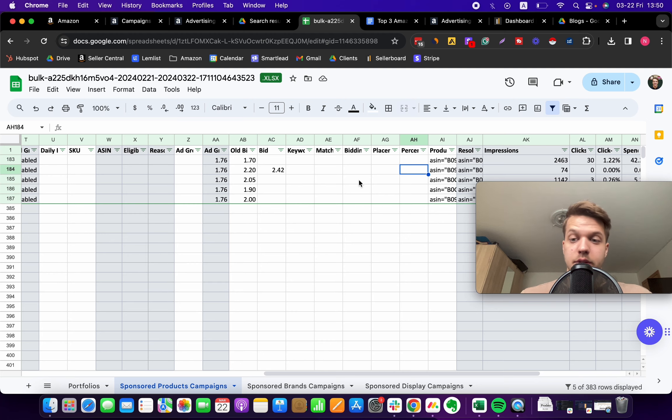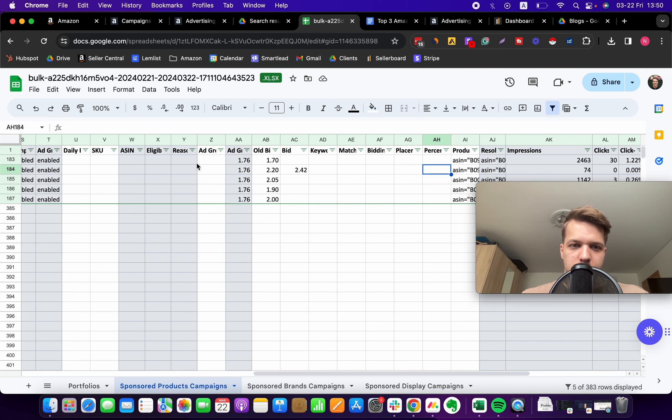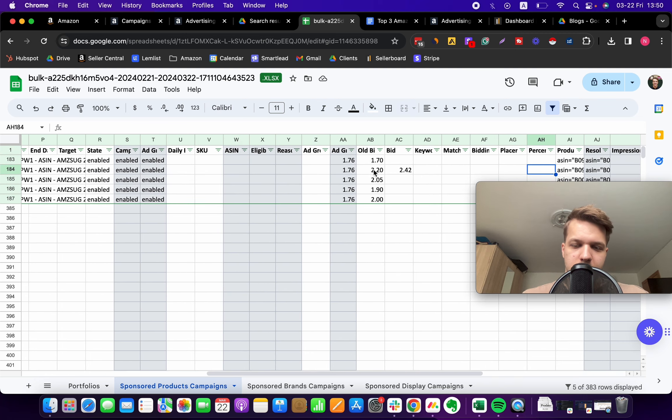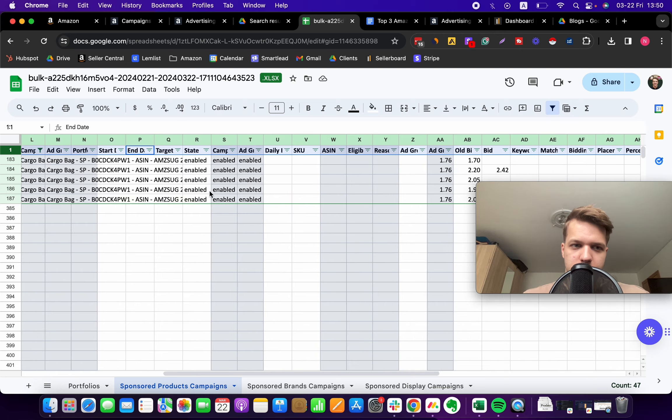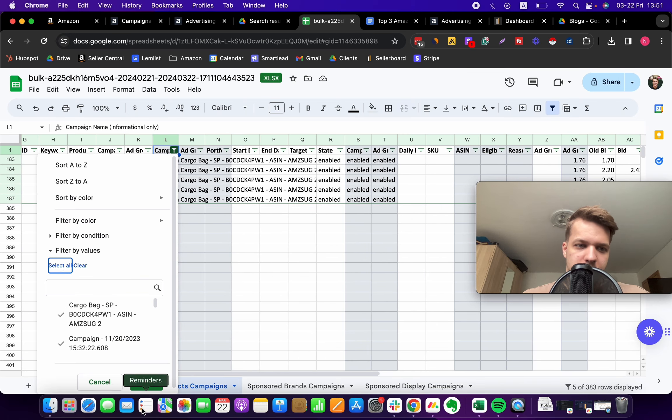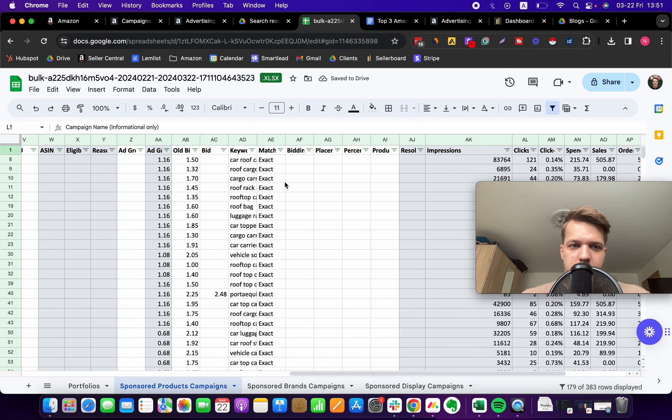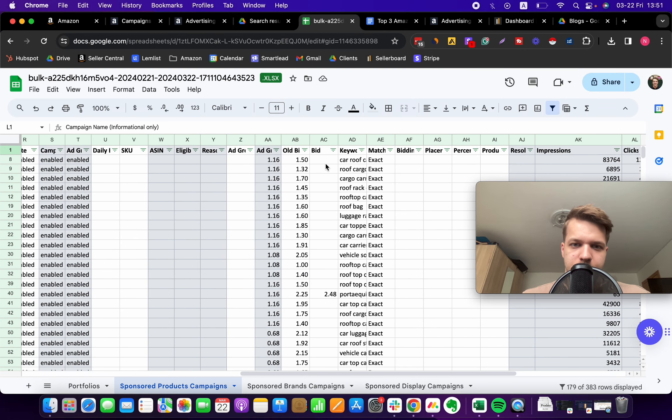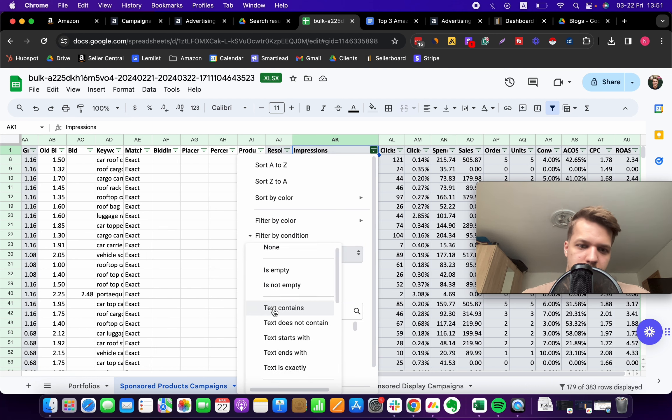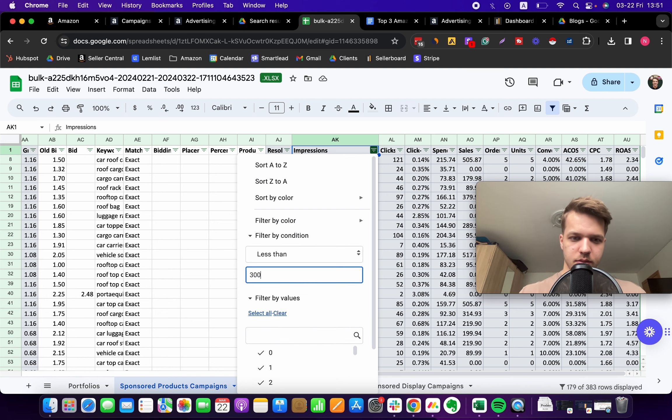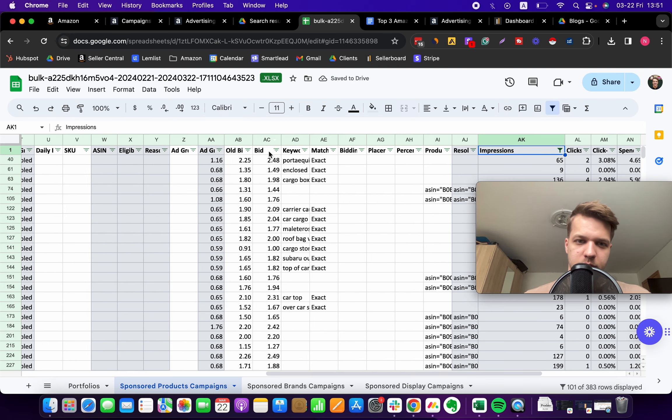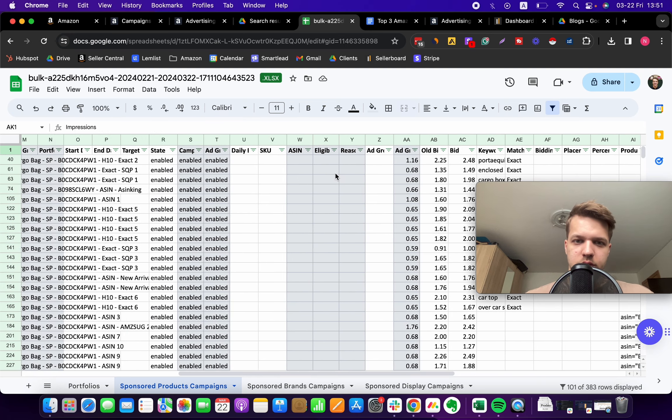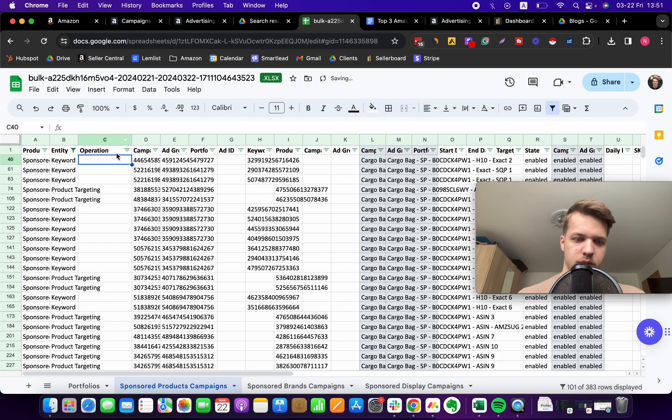When you update the bids, the last tip is just to remove this filter again. Select all campaigns, and then we want to sort to pull impressions less than 300. As you can see, all of these bids have been changed for our keywords.